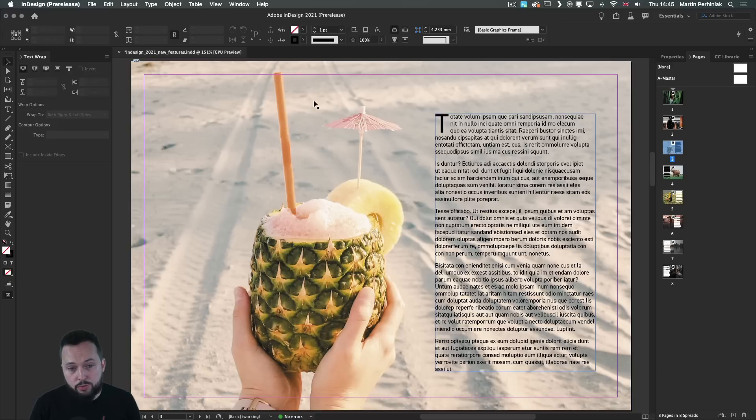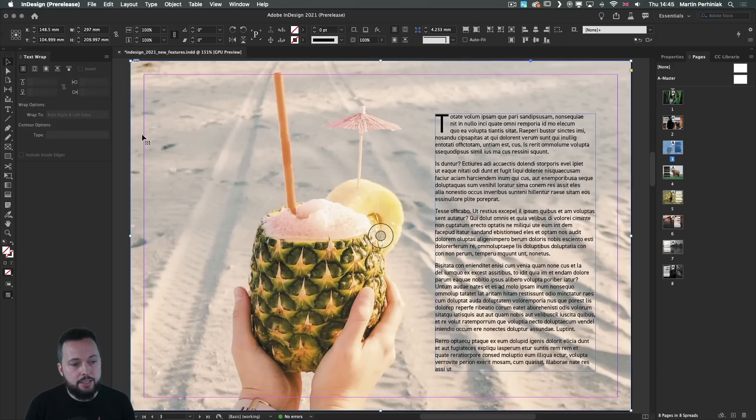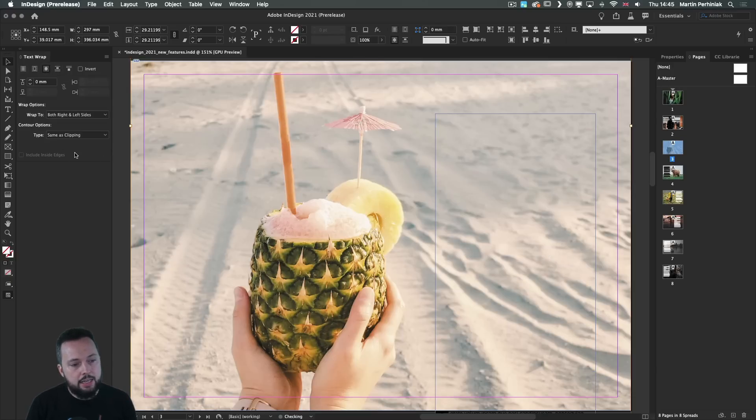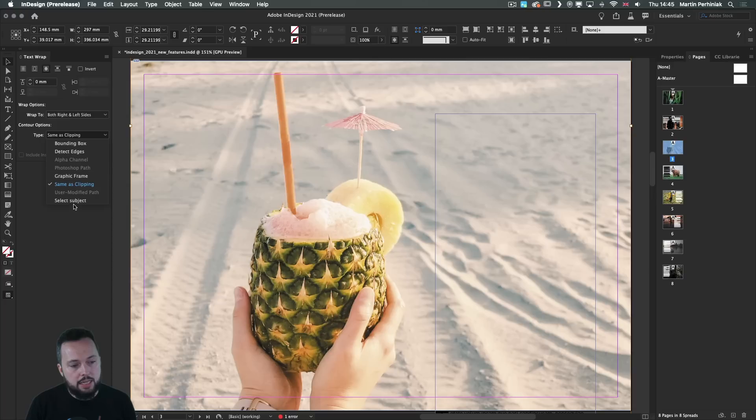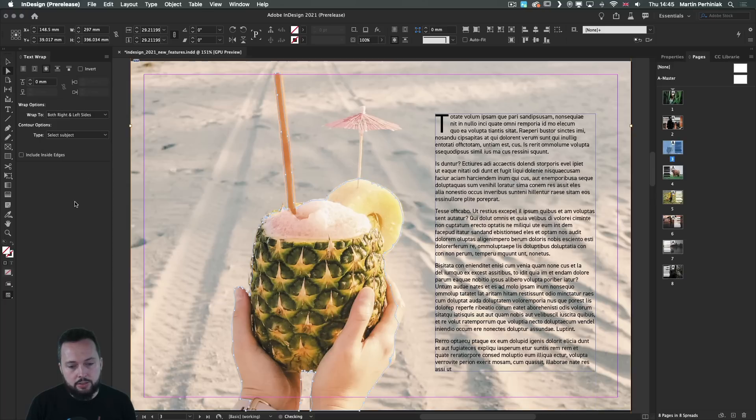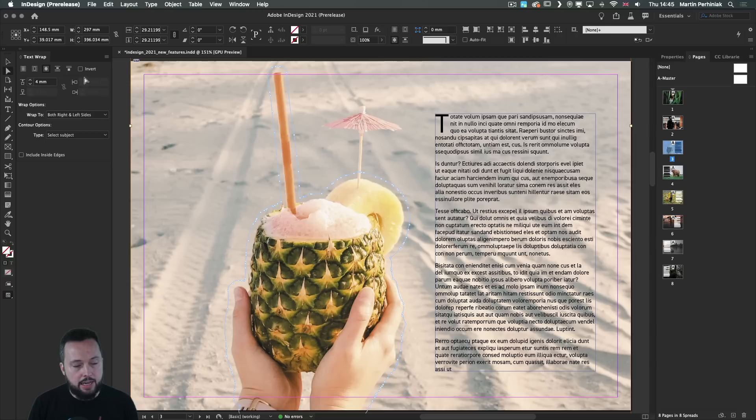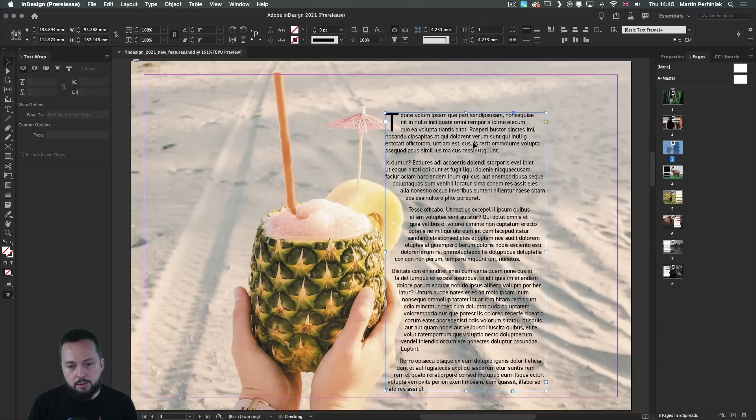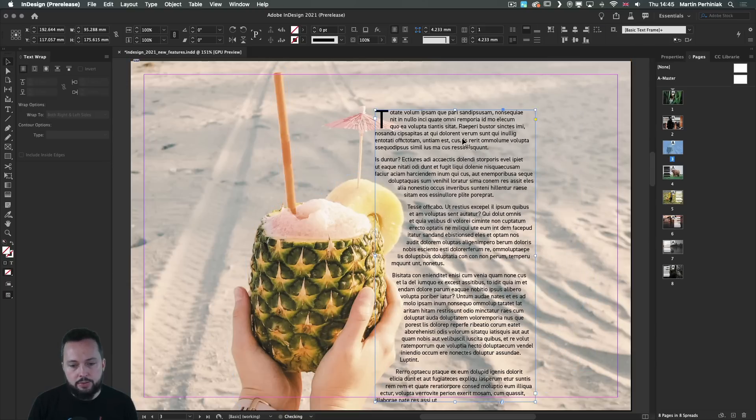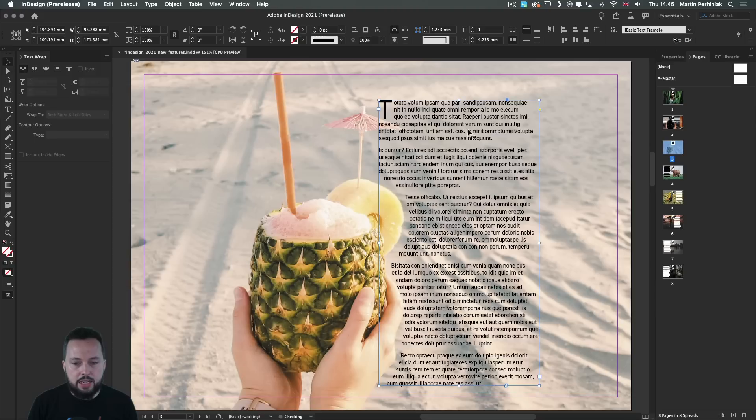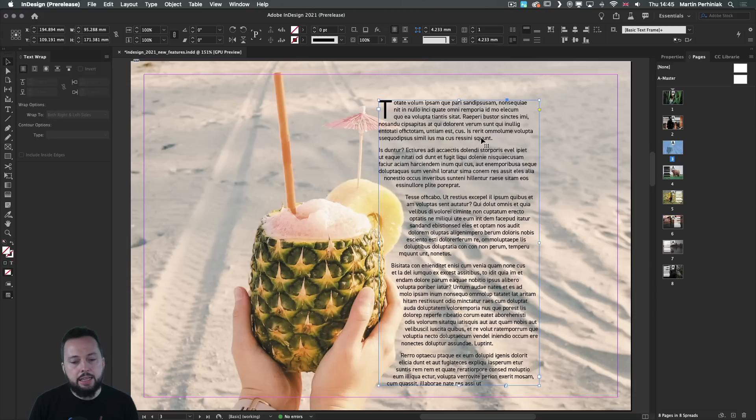Let's just do a couple of quick tests with the same option. Once again, let's choose select subject here on the left side. It found it really quickly and there is our path created. Now we can use the text frame and move it around and it will nicely align to the image.